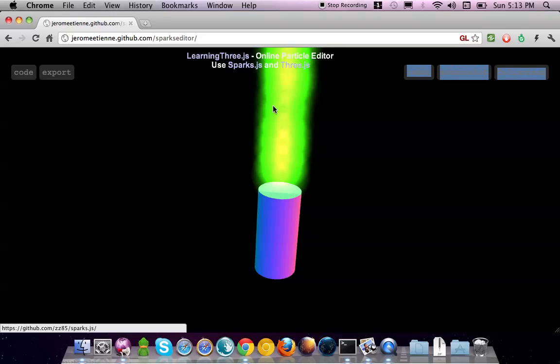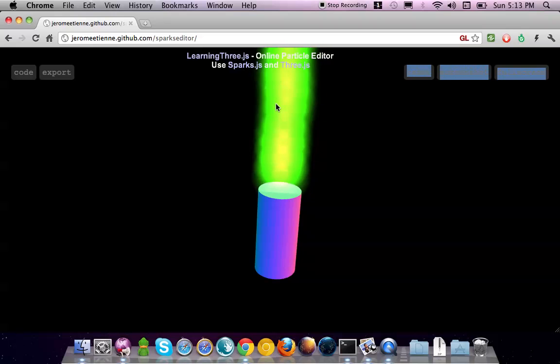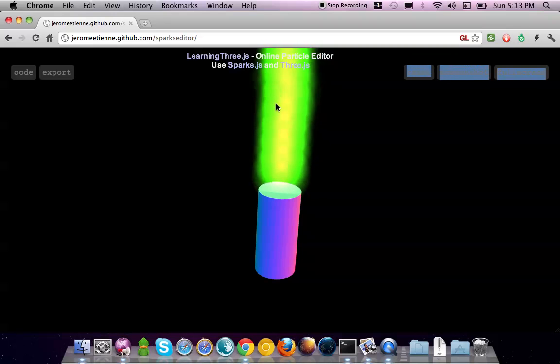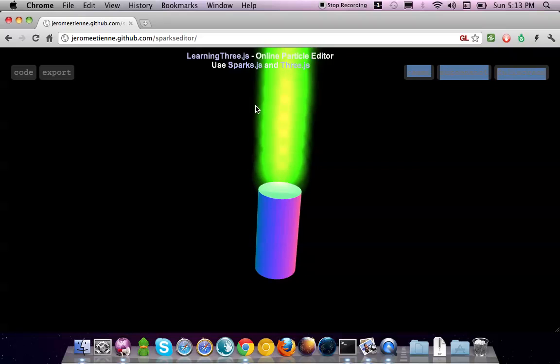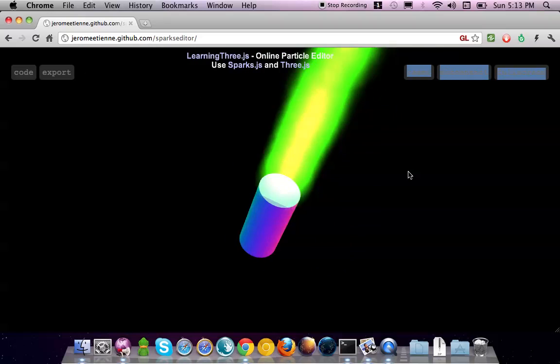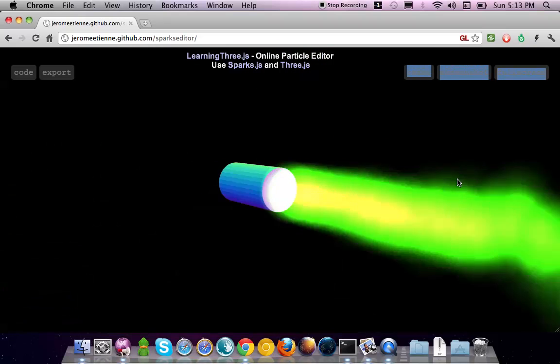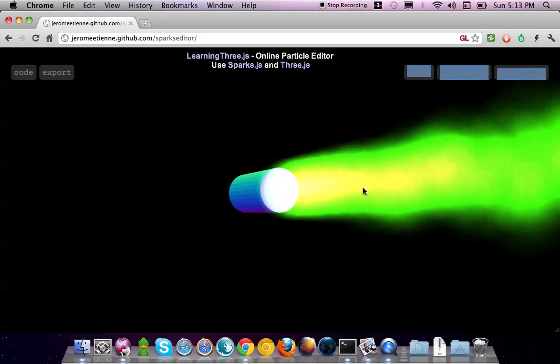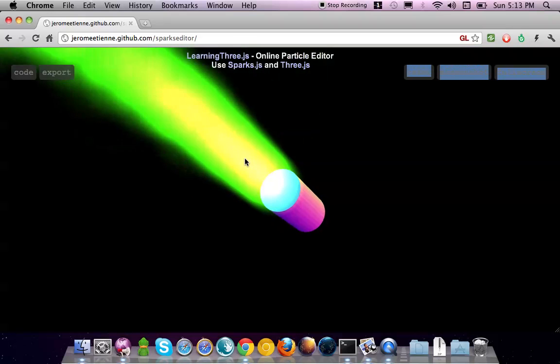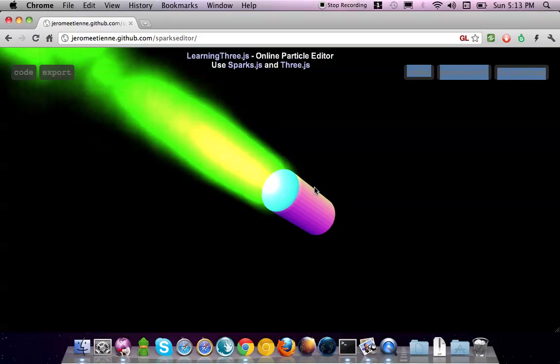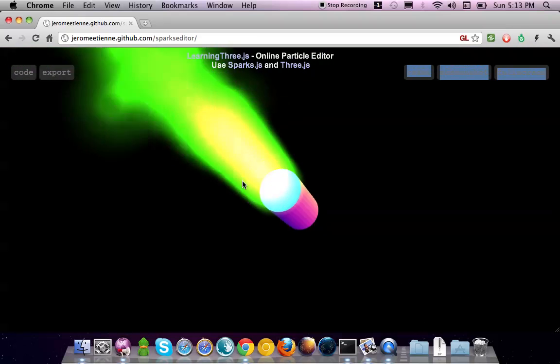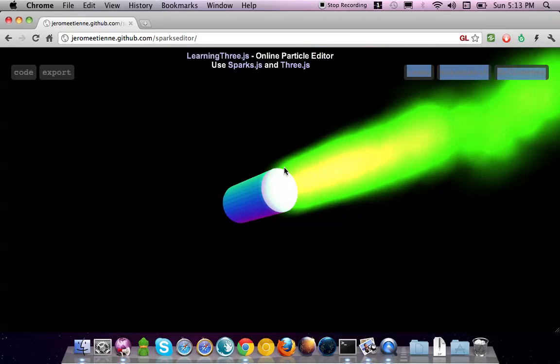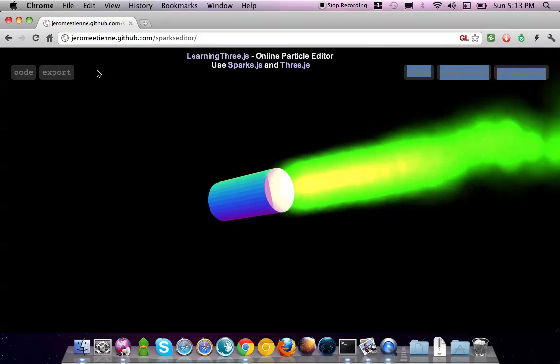It is about Sparks once again, so we already talked about the particle engine before, previously last week. This one is about the online editor, so you got this wonderful particle here, it's an effect.